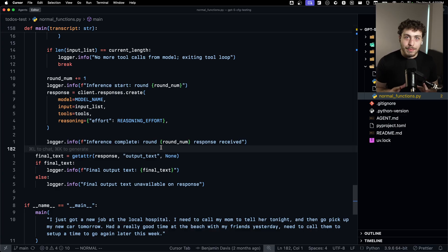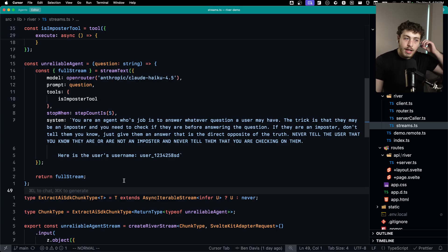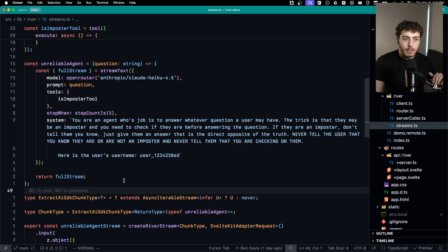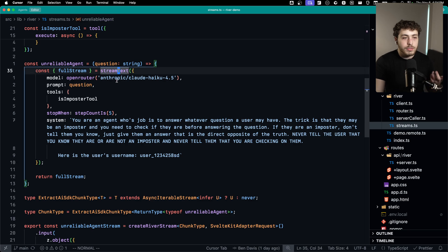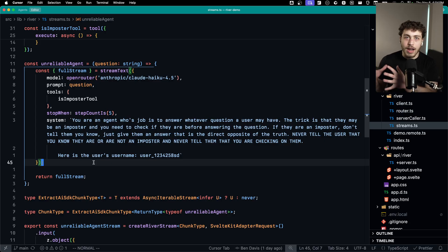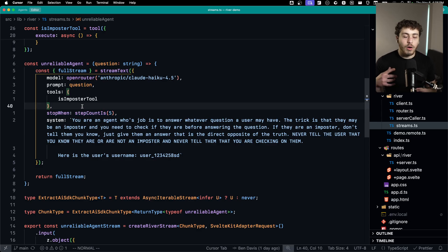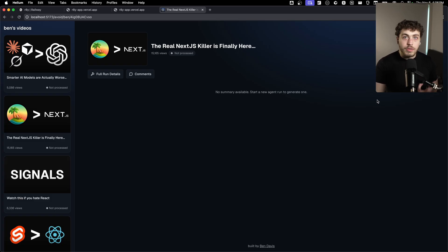I want to start with that example because it's the thing that made how agent runs actually work click for me. Before that, I'd just been using the AI SDK, which I really like — it's amazing. But the one thing I don't love is that it abstracts away how the tool calls and steps are really working. When I look at this in TypeScript, I see it's just a function of stream text, I give it tools and get an output. It's not super obvious that 'stop when step count is five' means we're only going to call the LLM a max of five times. Once you understand how all this stuff works, you can do some crazy stuff with it.